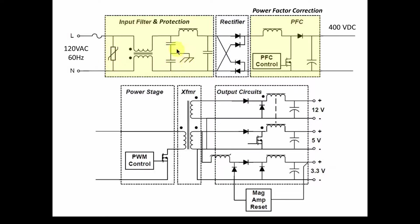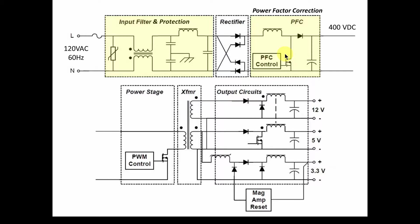Now, in this video, we're going to start looking at input filtering and power factor correction. What are they? Why do we have them? And how do they work? And again, we're going to be using LTSpice to do some simulations.